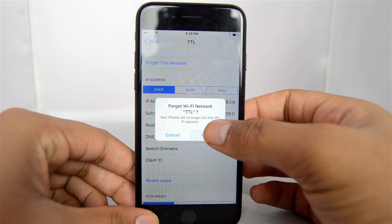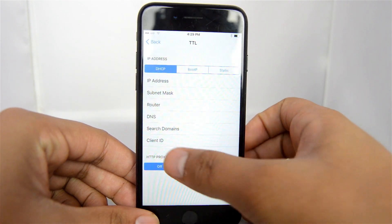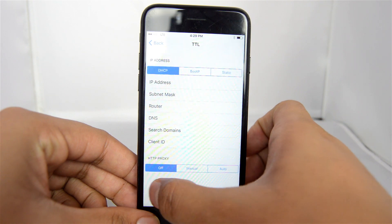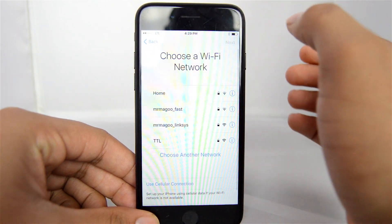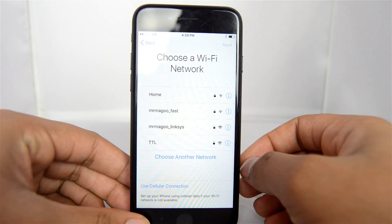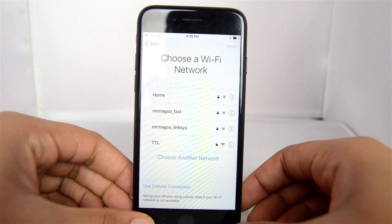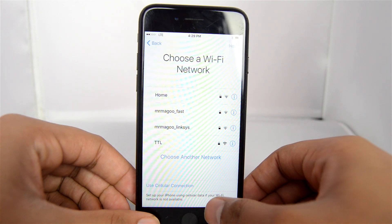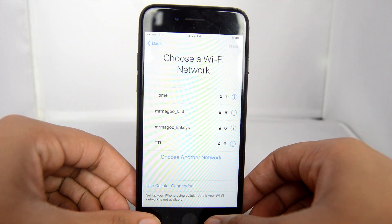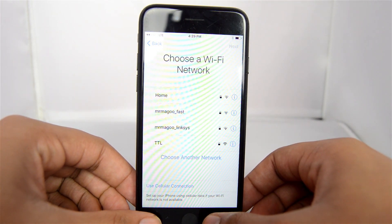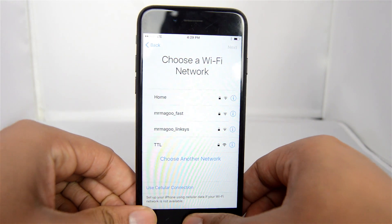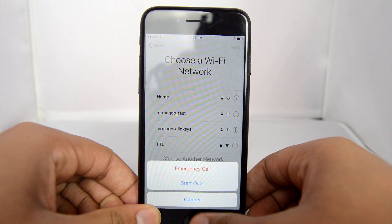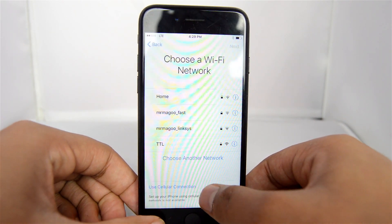First thing you're going to do is, if you're already connected to a network, go ahead and click forget it — make sure that you disconnect from that and that it's forgotten. Click the home button and go to Start Over.